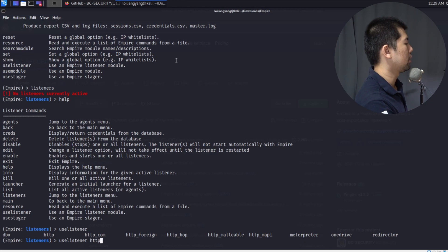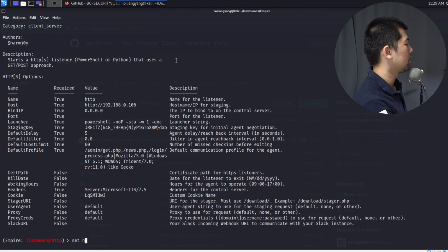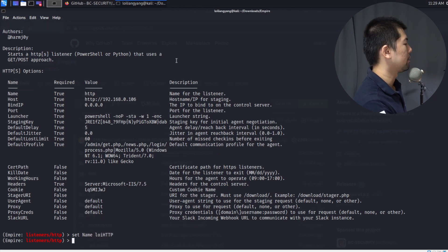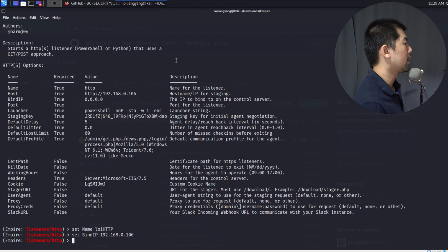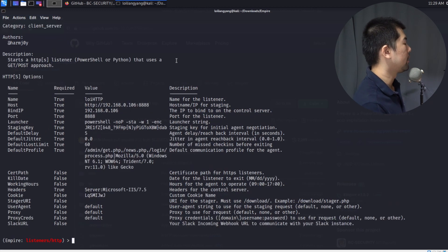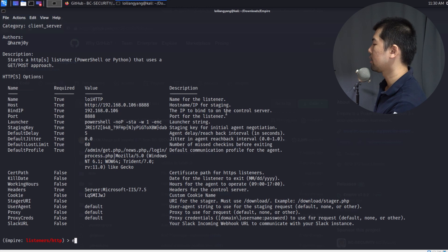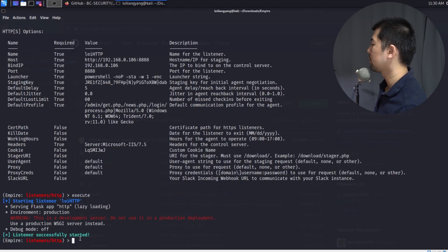I'll use 'use listener http' and hit enter, then enter 'info' to see the configuration options. I set the name to 'loyhttp', then set the bind IP to 192.168.0.106 — this is the IP address of the Kali Linux hacker machine. I set the port to 8888, then enter 'info' again to verify settings: name, host, bind IP, and port are all set. I enter 'execute' and the listener starts successfully — our hacking server is now running.